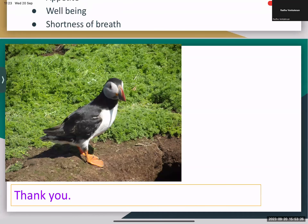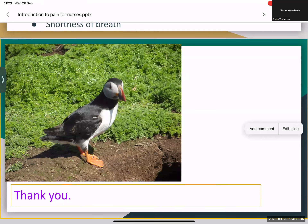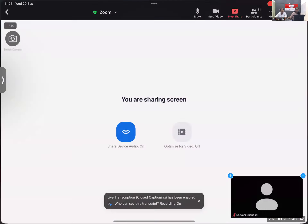With that, we come to the end of this presentation. If anyone wants to ask any question, you can type in the chat or unmute and ask. The presentation will be shared with you, and if any slide needs re-explanation, that can also be done.